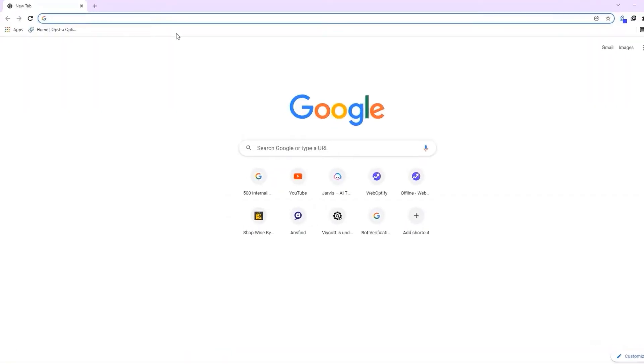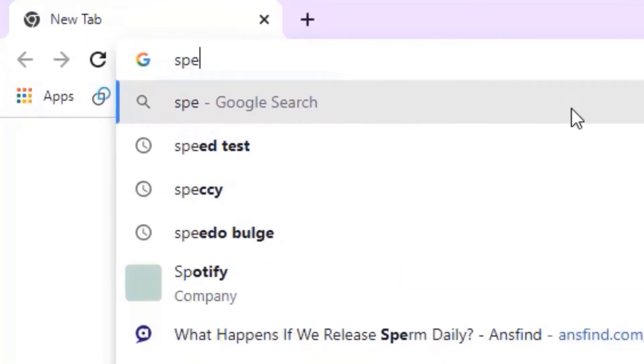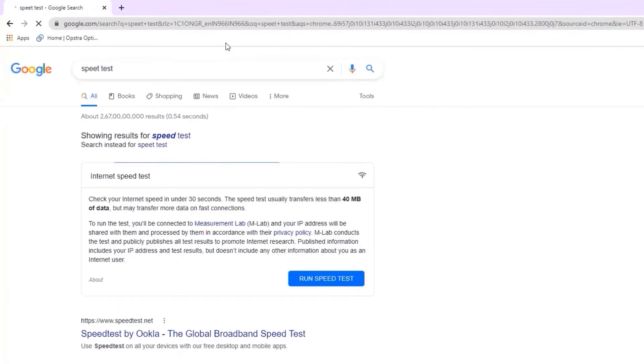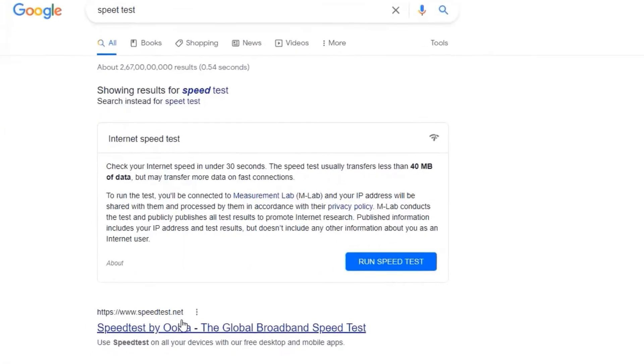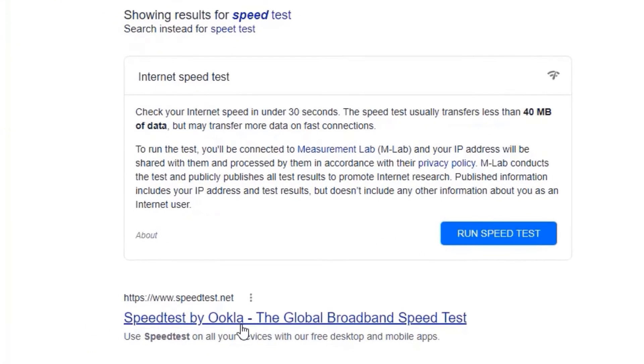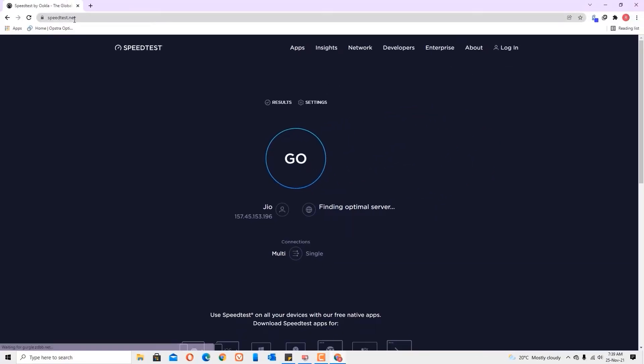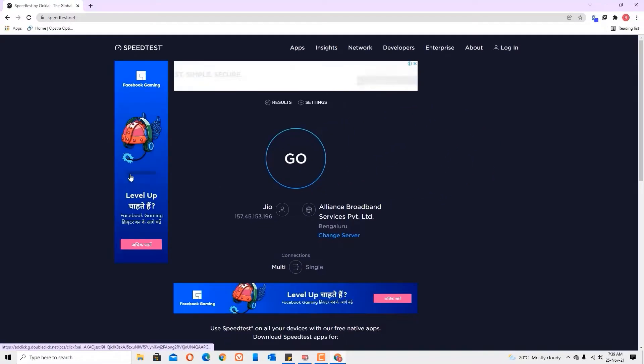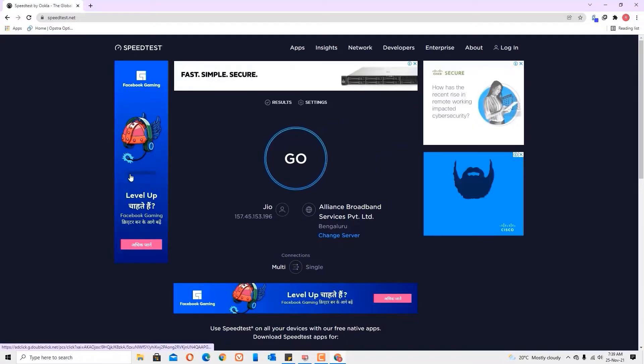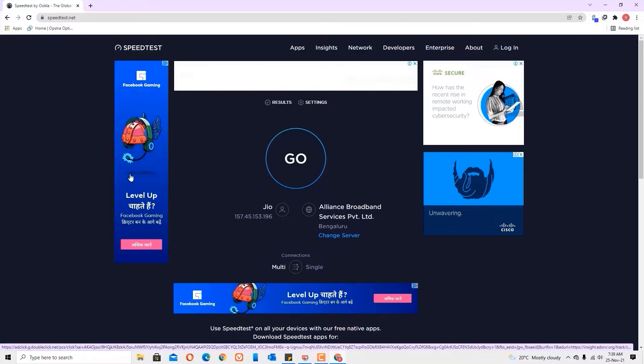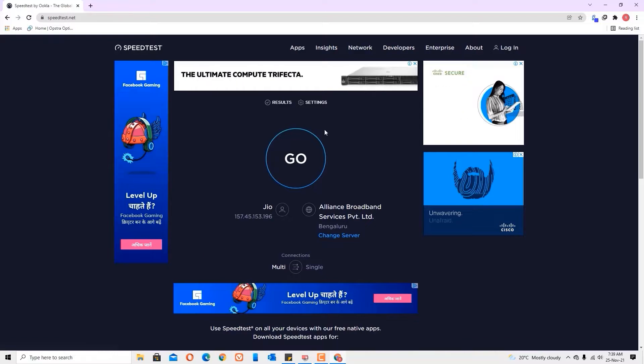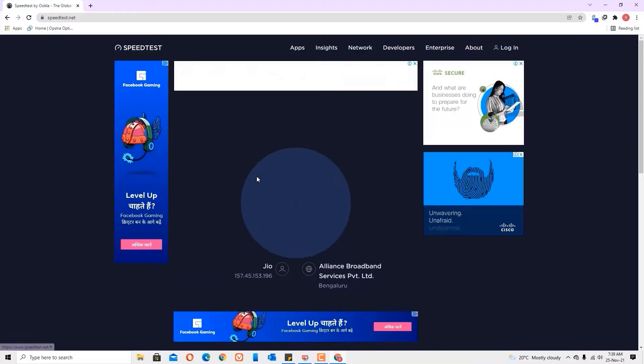Search for speed test and press enter. You'll find speedtest.net, open that. This is the site that will help you measure the internet speed. You'll find the go button, click on that.